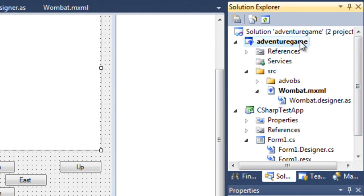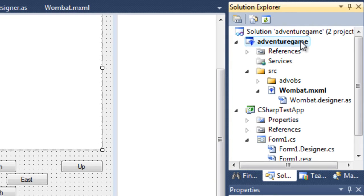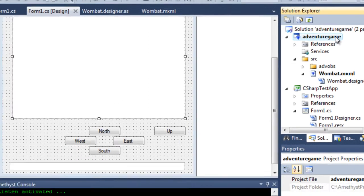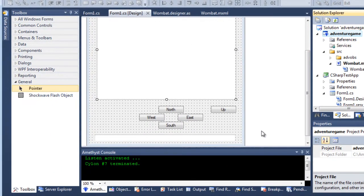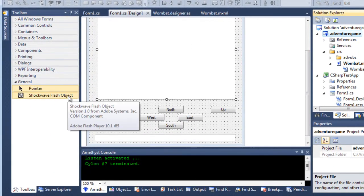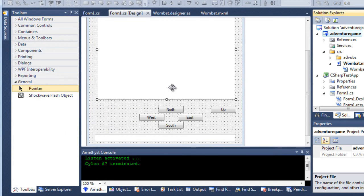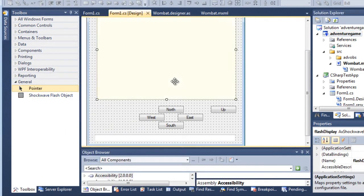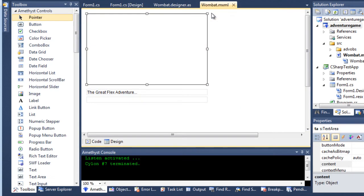You can design a user interface in .NET and drag and drop onto it a Shockwave Flash object to contain your Flash program. This is my Windows Forms application and I've dragged on this Flash object which will contain the Flex program which I've designed and coded here in Amethyst.